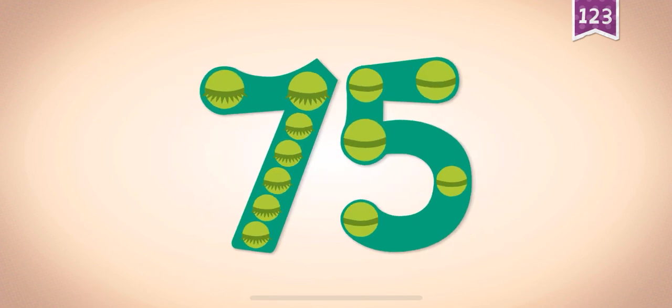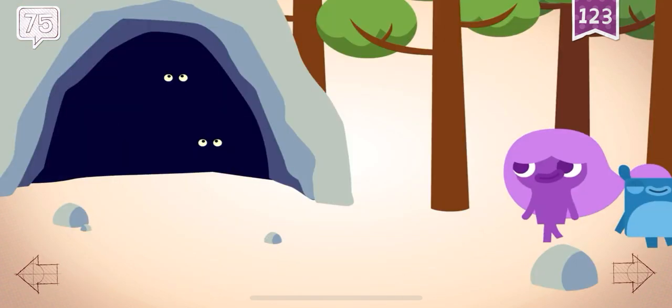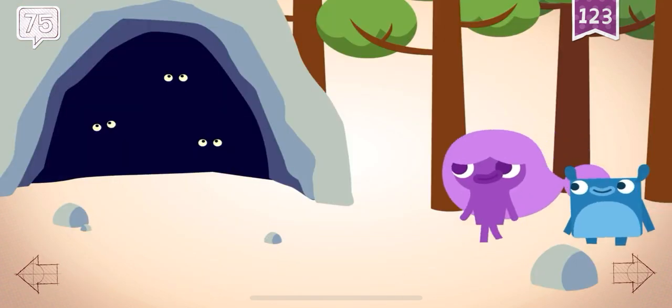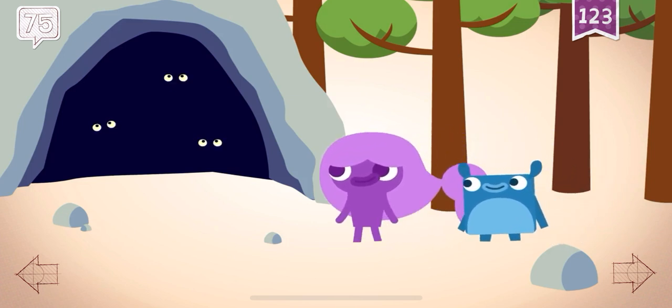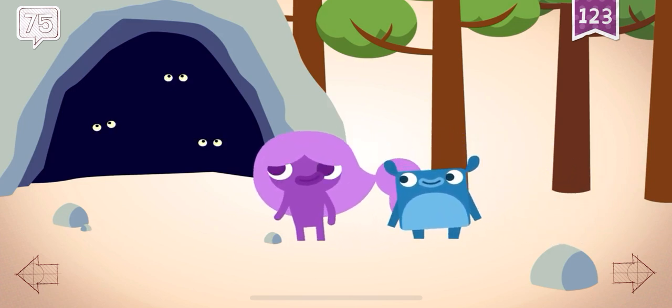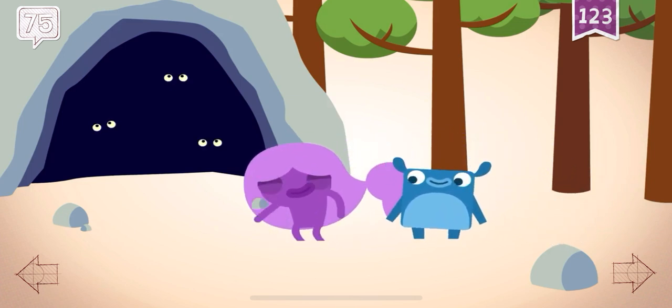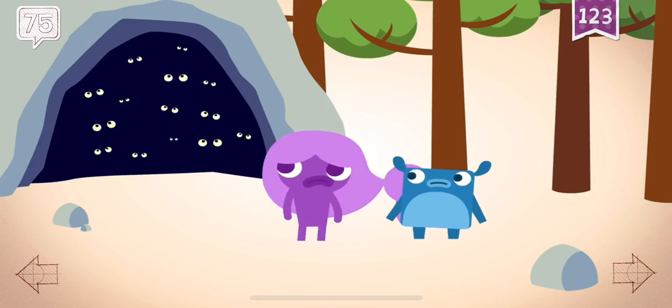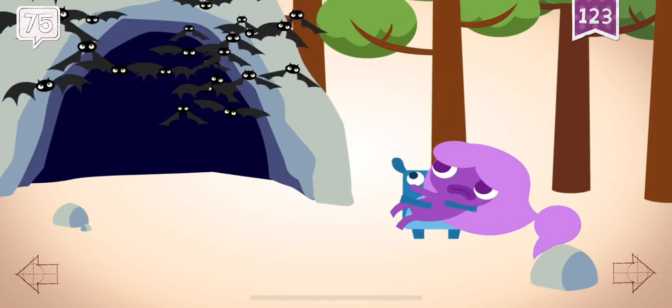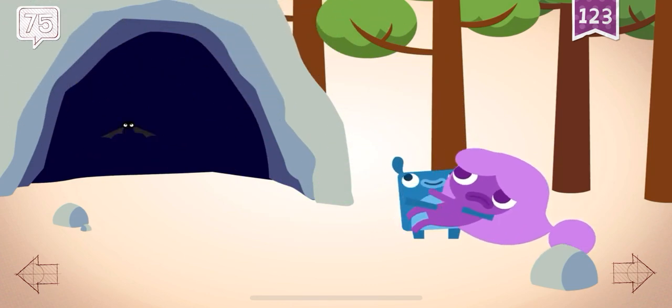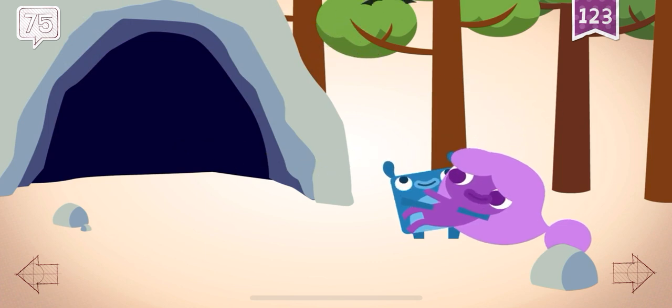Seventy-five bats flew out of the cave and scared Amy and Little Blue.